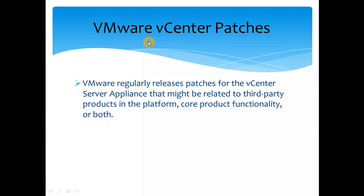VMware regularly releases patches for vCenter server appliance that might be related to third-party products in the platform or core product functionality or both. So the patches could be related to third-party products and also even some functionality enhancement of VMware product itself. That's why you need, and again as I said earlier, security patches are also very important and bug fixes. This is why we need to make sure the environment is patched.